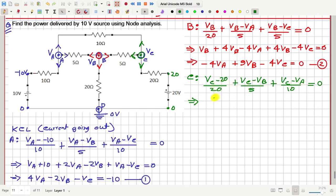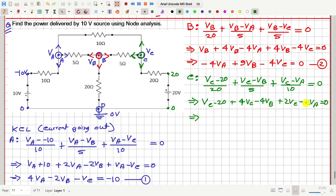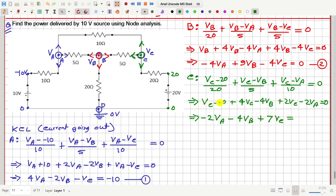If we multiply this equation throughout with 20, then we will have VC minus 20 plus 4VC minus 4VB plus 2VC minus 2VA, this is equal to 0. So from this we can write minus 2VA, then with VB we have minus 4VB, and with VC we have 1 plus 4 plus 2 = 7, so plus 7VC. If we bring the minus 20 to the right, we will have plus 20. Let me call this equation number 3.